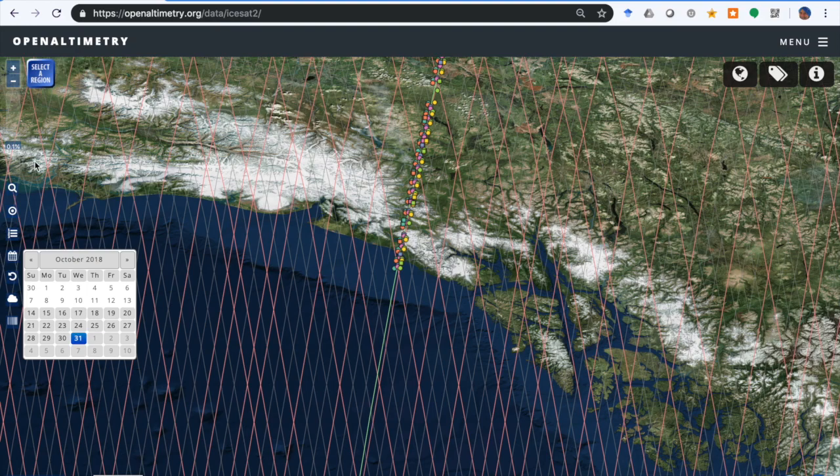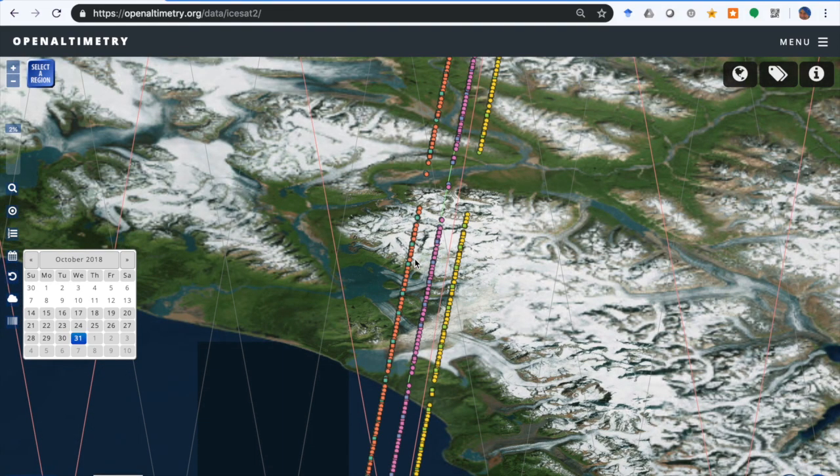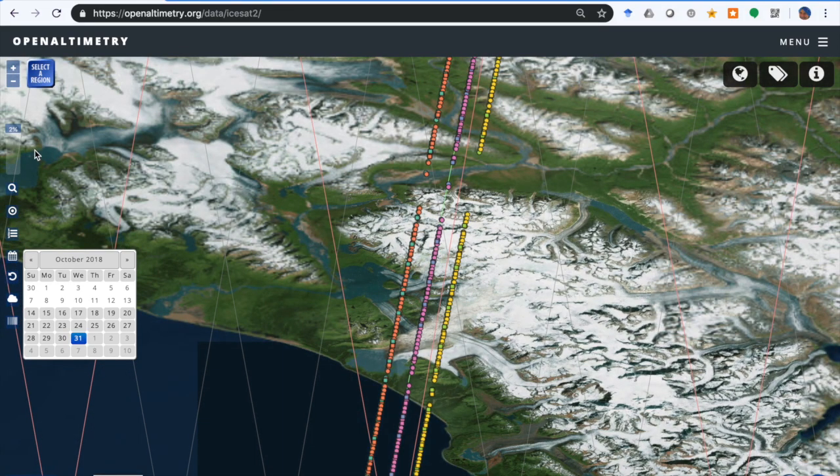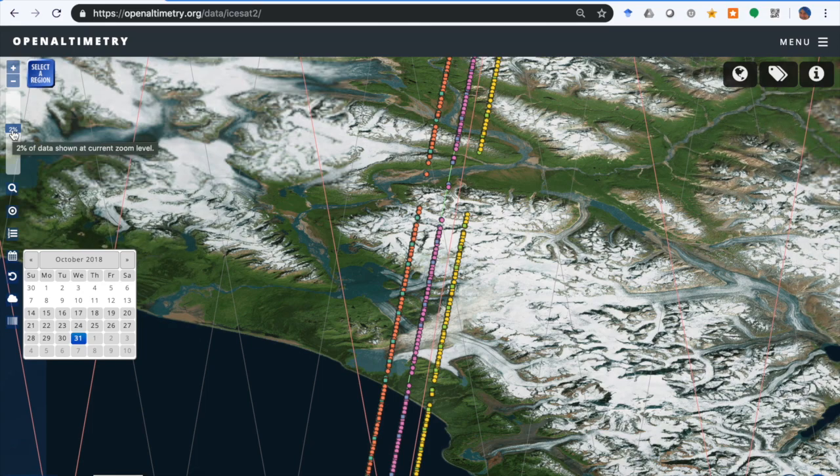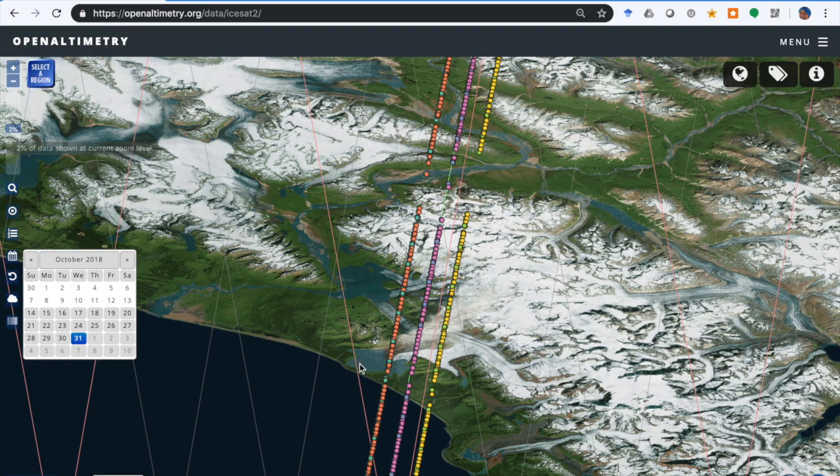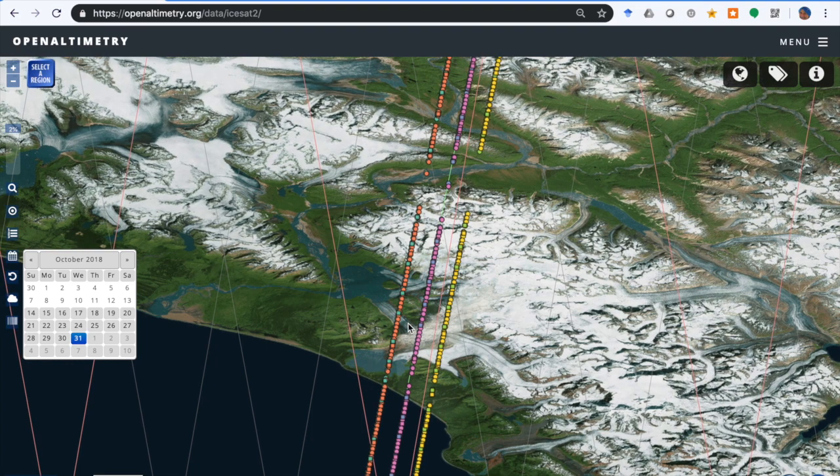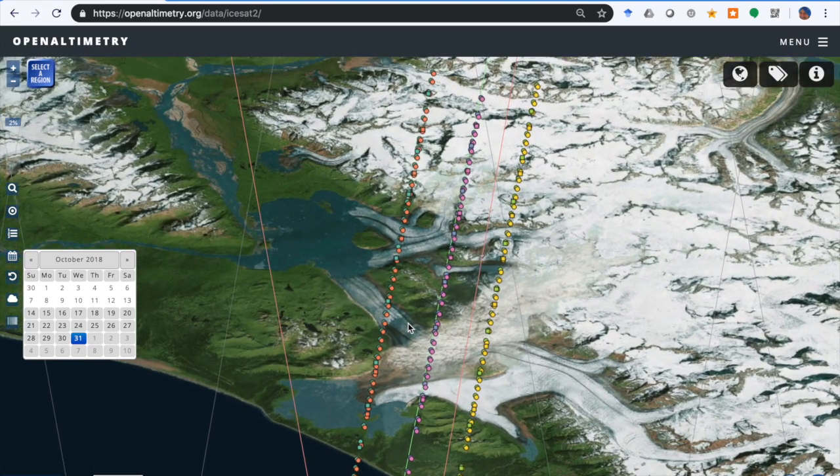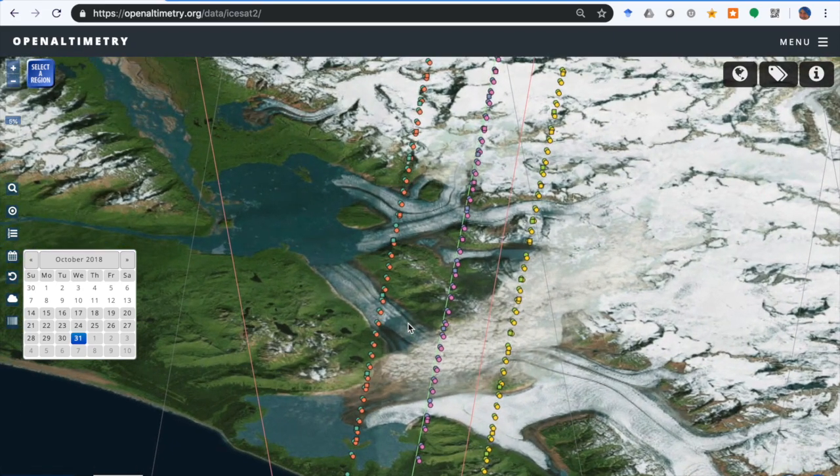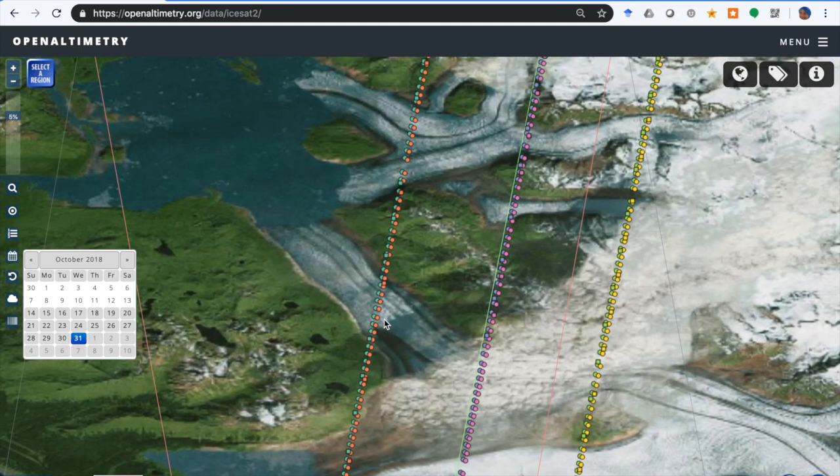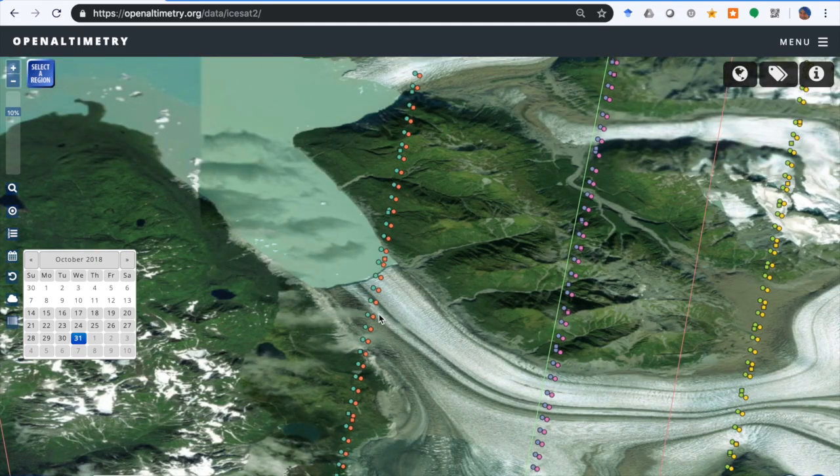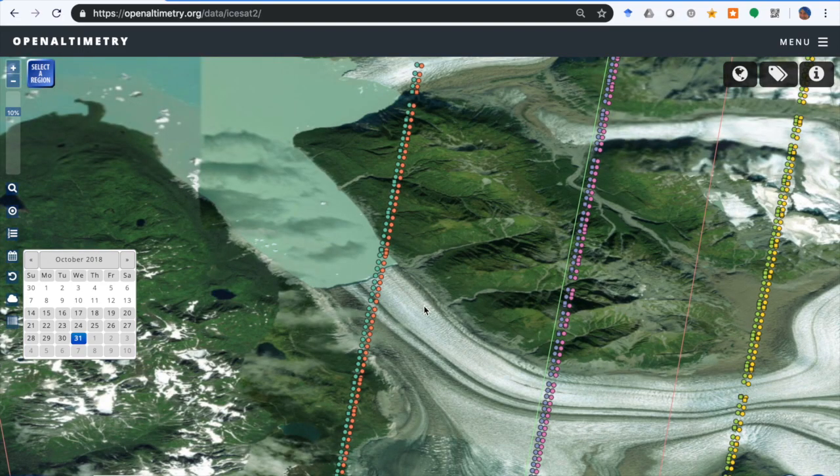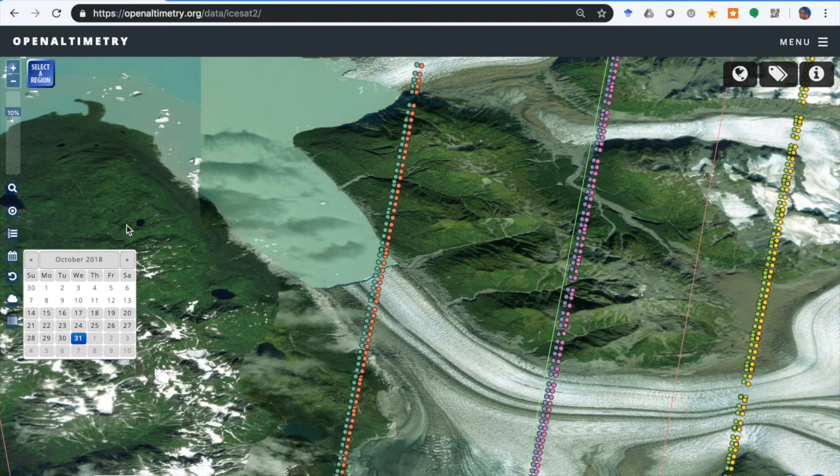Let's zoom in a little bit closer here. We're gonna look at some interesting features over the surface. Now we're looking at two percent of the segments at this zoom level, and we'll go a little bit closer so you can start seeing the individual beam pairs. We're going to concentrate over here on the left, beams one and two. You can see them separate now, and we're going to look at this track as it crosses the terminus of this glacier.